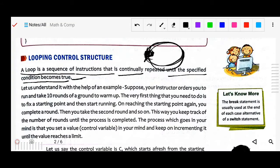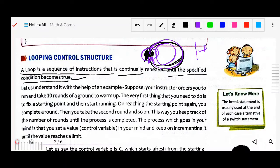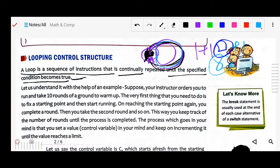The process in your mind: you set a control variable, starting at 0, and keep incrementing it until the value reaches the limit. First round completed — 0 plus 1 equals 1. Second round — 1 plus 1 equals 2. You keep increasing the value one by one, counting up to 10. This is exactly how looping works in Java.